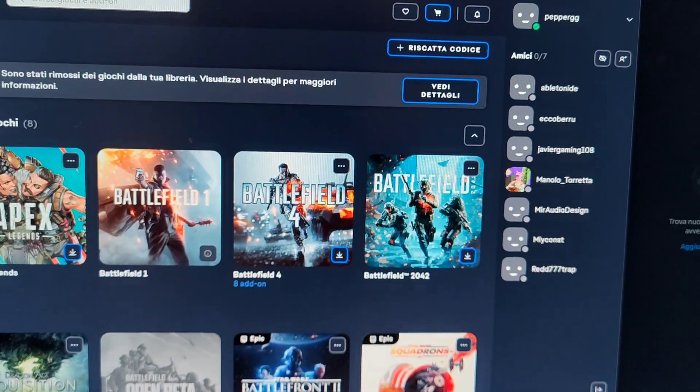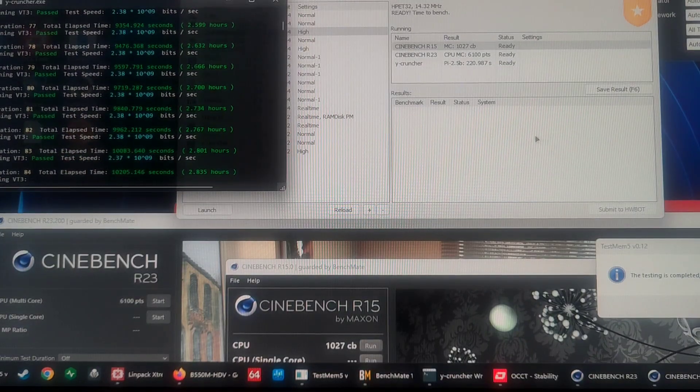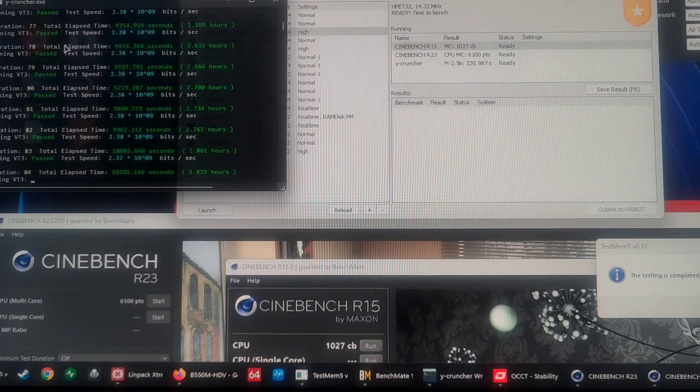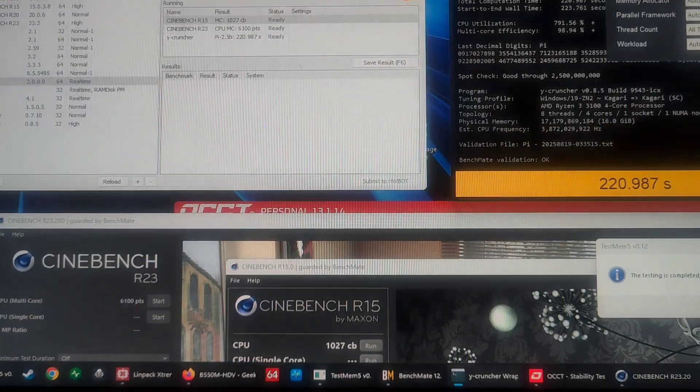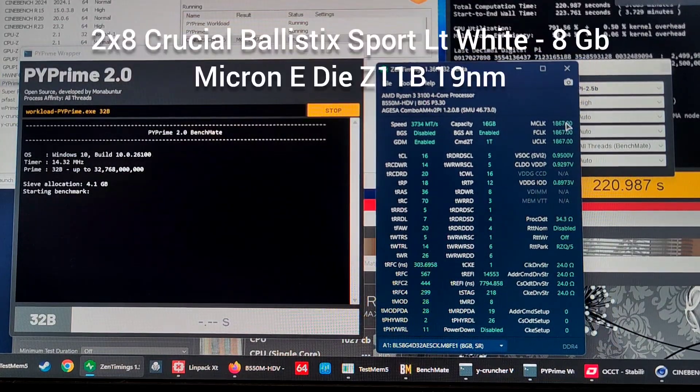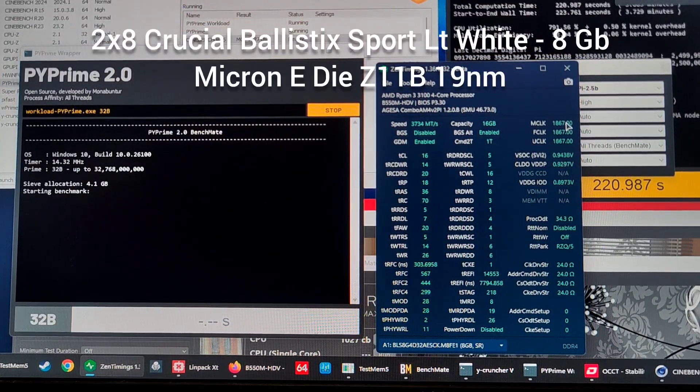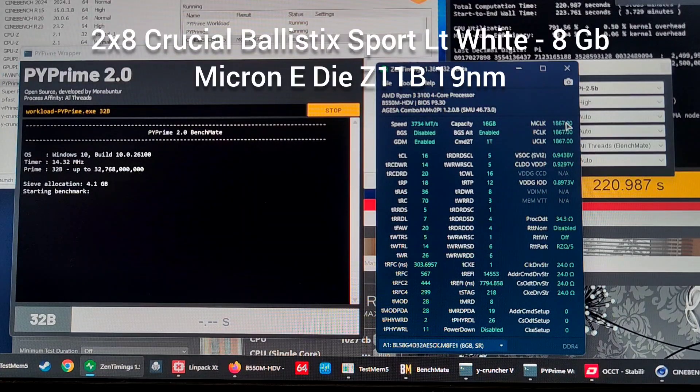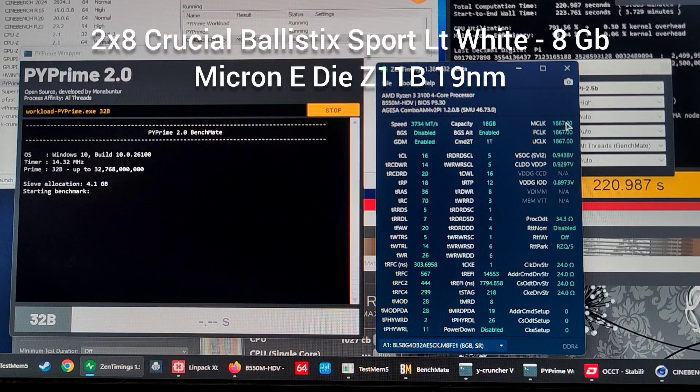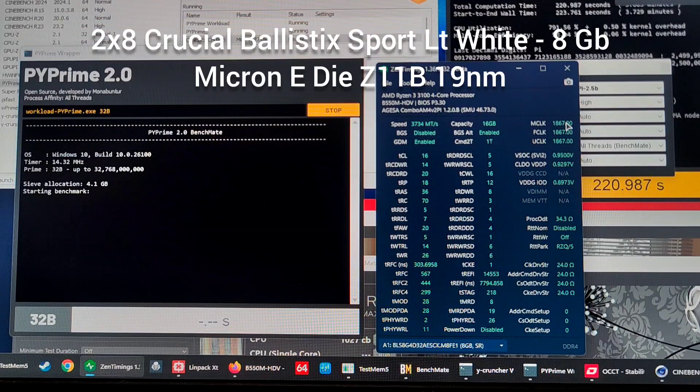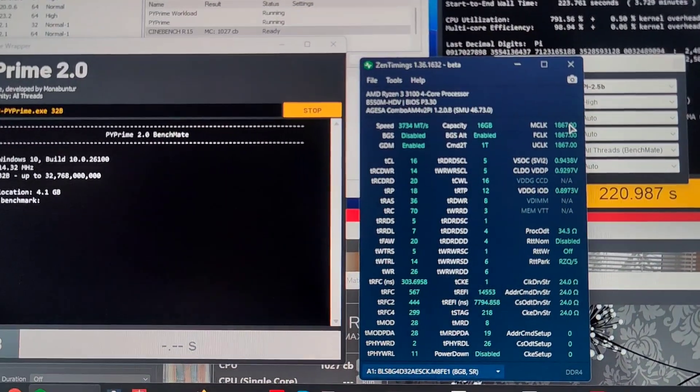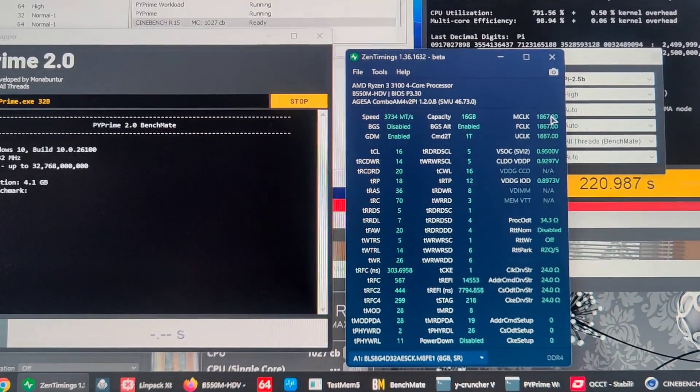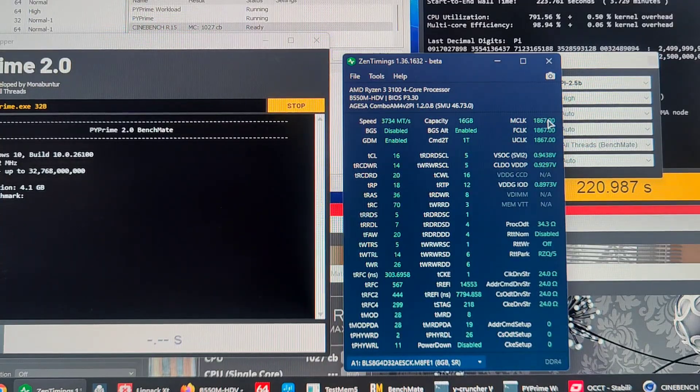Here we are with a couple of tests run for validating stability. We are running three hours of Y-cruncher. Let me run Pi Prime, which I forgot to do. We can take a look at the timings: CL 16, tRCD 14, tRC 20, tRP 18, tRAS 36, tRC 30, tRFC 5, and tFAW 20. We're running at 1867 for the mclk, fclk, and uclk is synchronized.